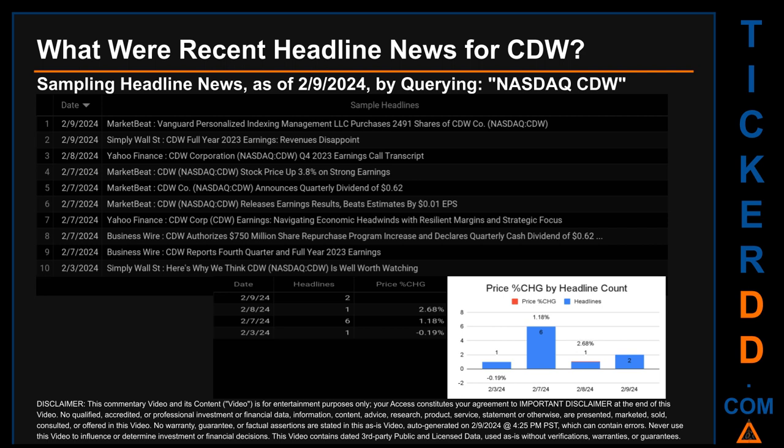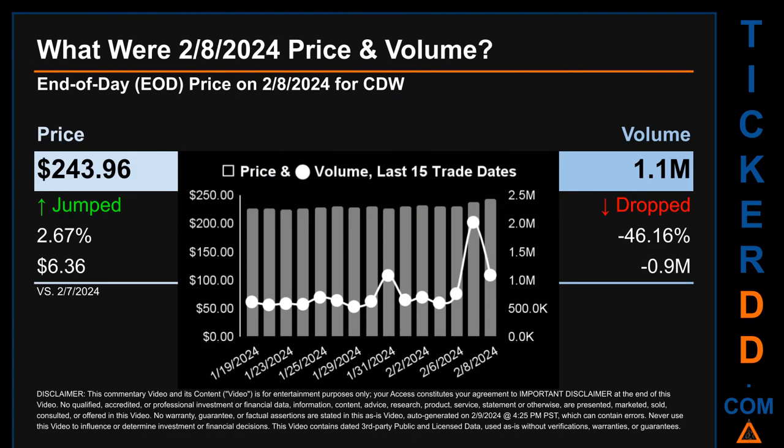Yahoo Finance also published the headline: 'Navigating economic headwinds with resilient margins and strategic focus.' BusinessWire published 'CDW authorizes $750 million share repurchase program increase and declares quarterly cash dividend of 62 cents,' and 'CDW reports fourth quarter and full year 2023 earnings.' The oldest publication date of Saturday, February 3rd, 2024 was the day with the lowest percentage change in price, seeing a price drop of minus 0.19%. The latest publication date of Friday, February 9th, 2024 was the day with the highest percentage change in price, seeing a price jump of 2.68%.